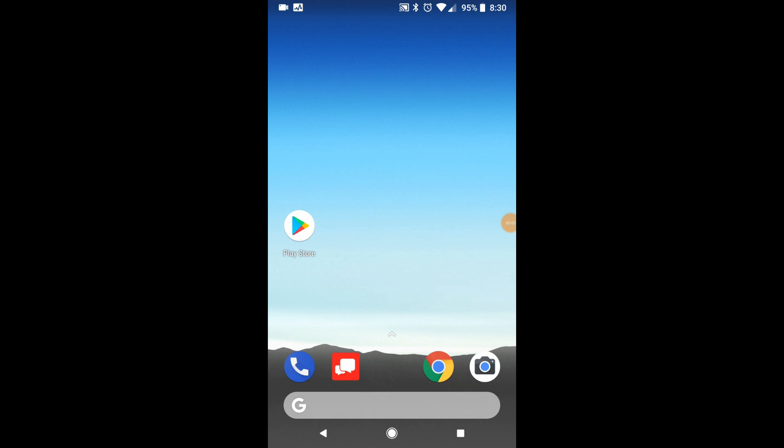This video is going to be how to add your Office 365 email to your phone. Very, very simple.